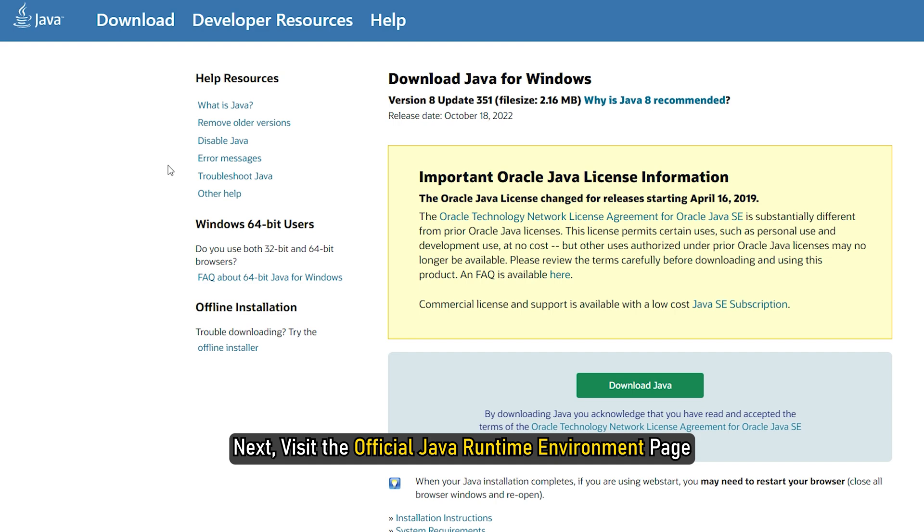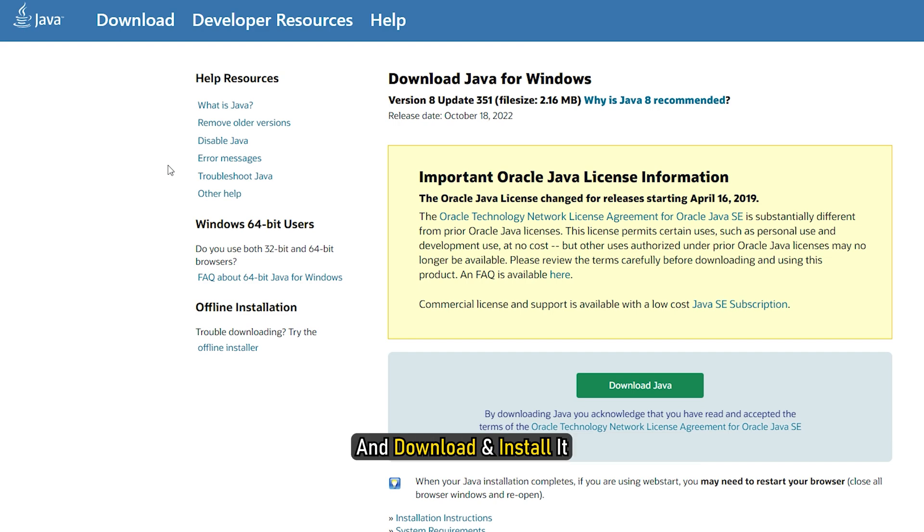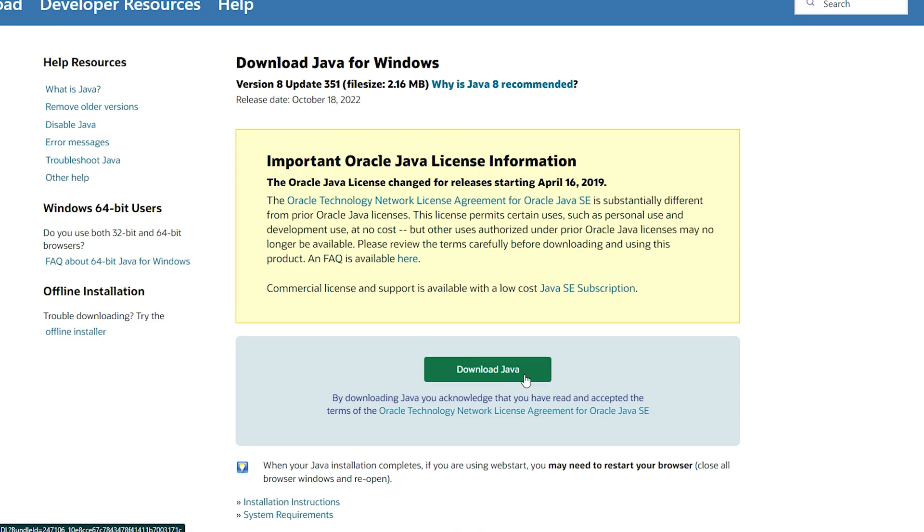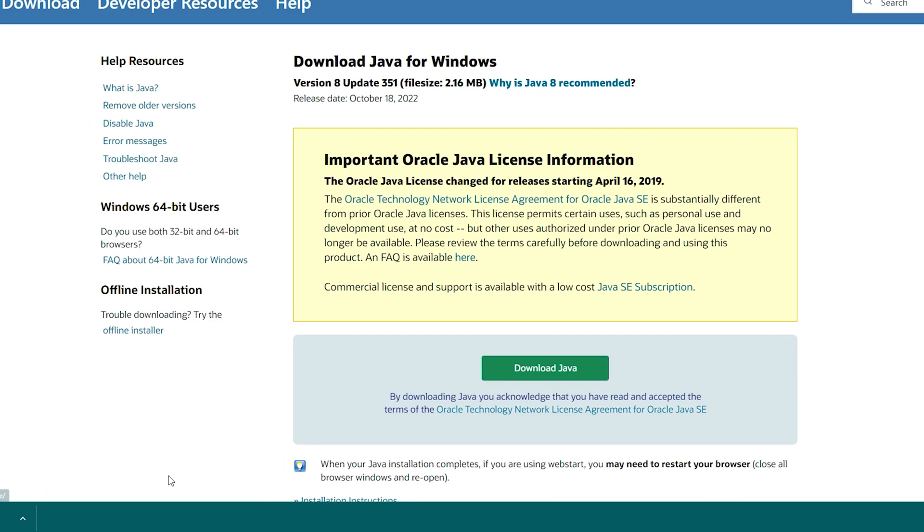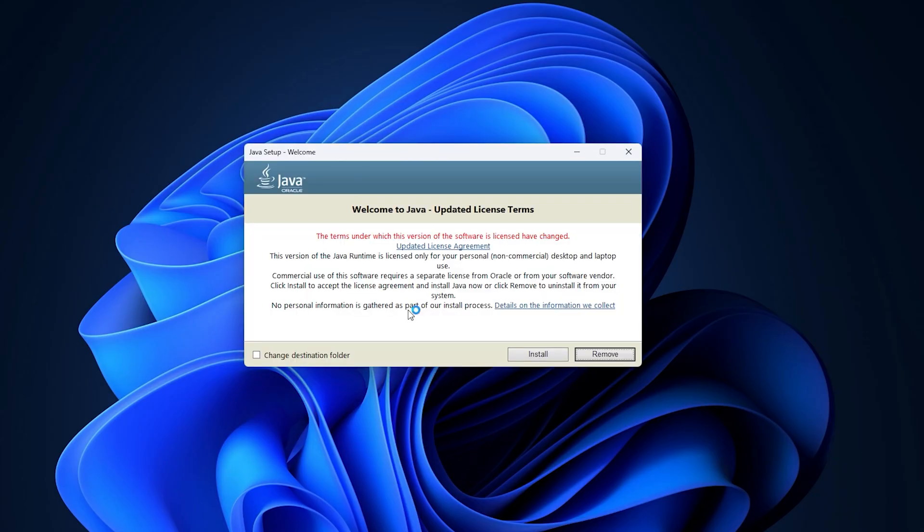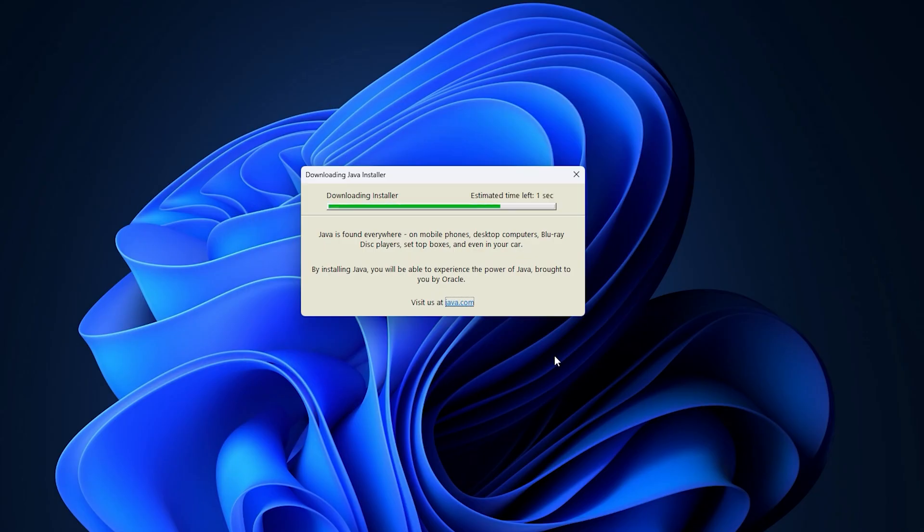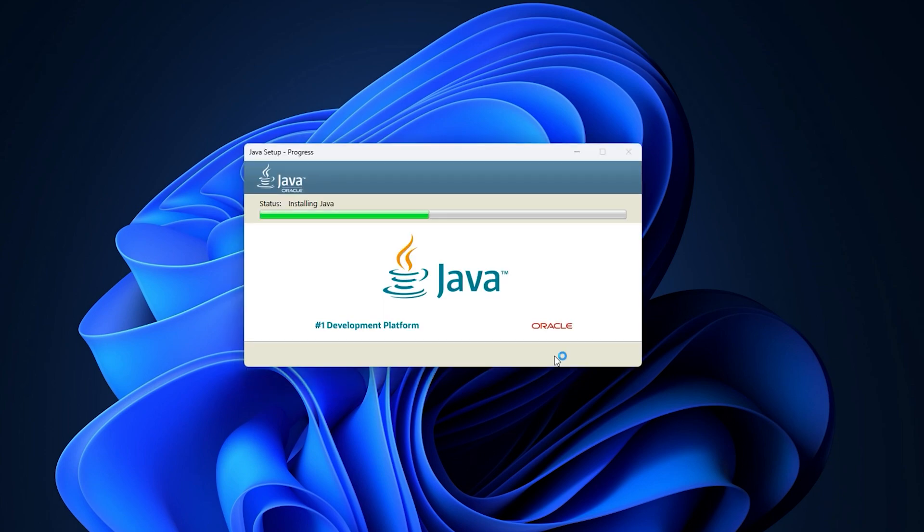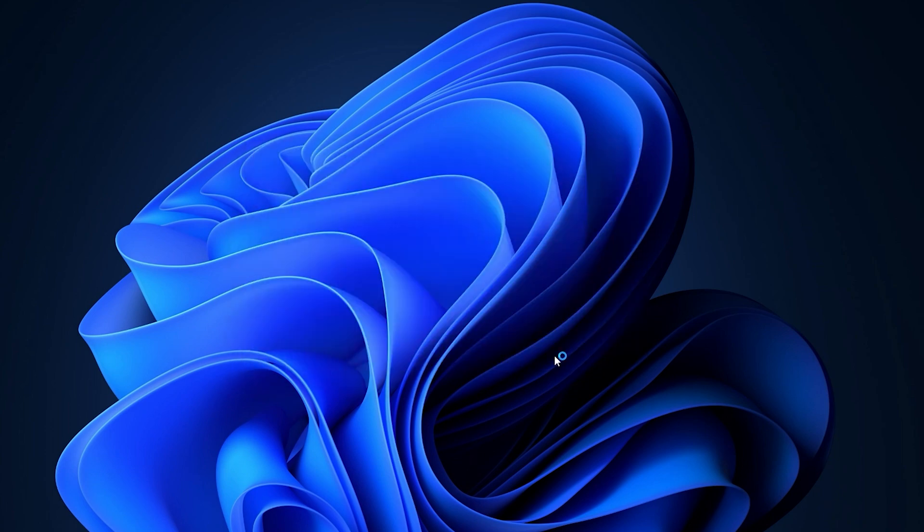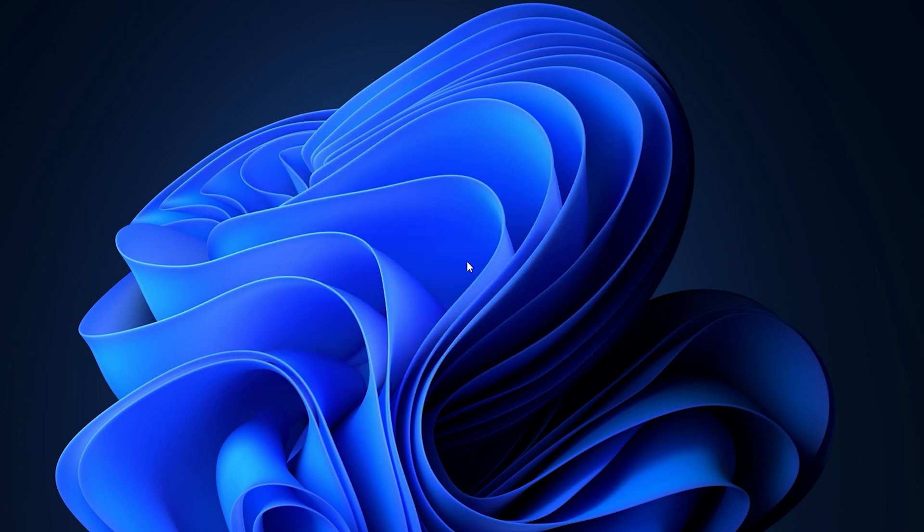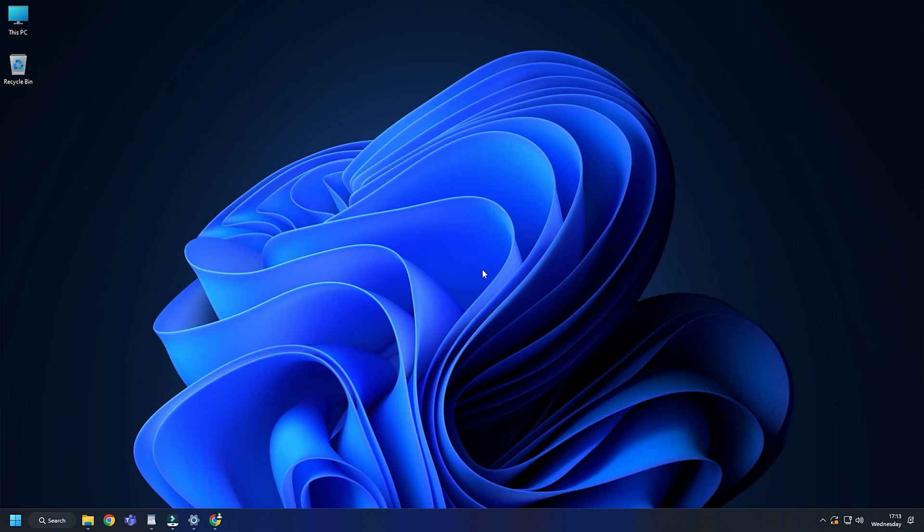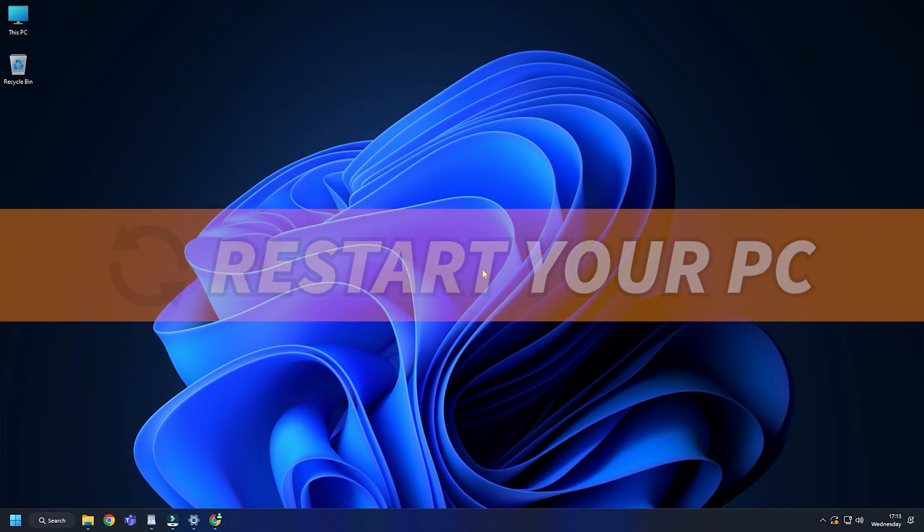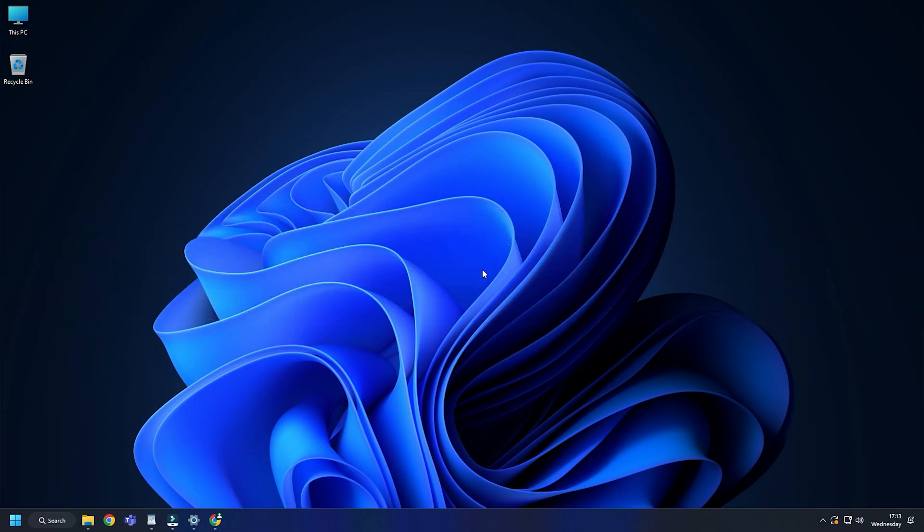Next, visit the official Java runtime environment page and download and install it. After installing the program, restart your PC. This should fix the problem.